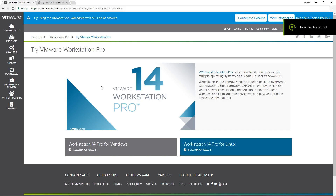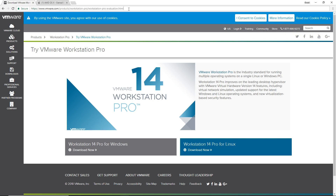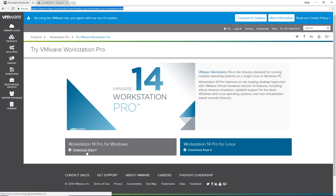First step, download all files needed. Links for the files are in the description. Head over to the first link containing VMware software and click download now to start downloading the file.